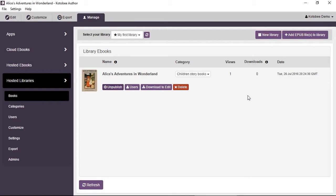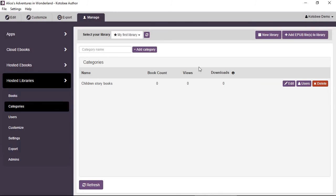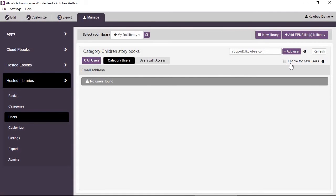In many cases you'll want users to have default access to a certain book or category. To do this, click Users for the book and at the top right check Enable for New Users. This means any new user who signs up or is added manually will automatically get access to that book. You can do the same with categories — for example, a Free Books category enabled by default so new users can see sample content and then subscribe to paid books if they like it.